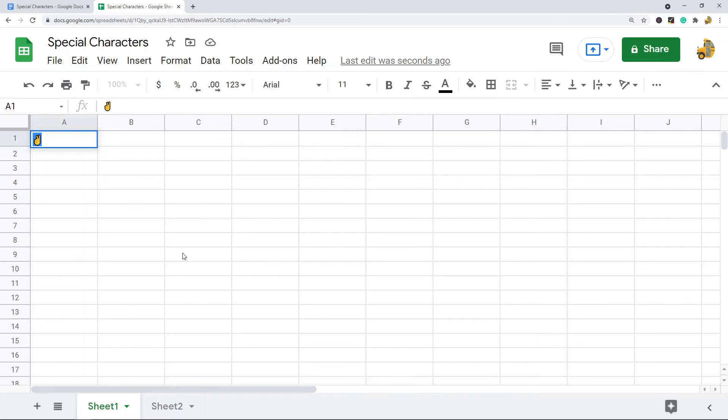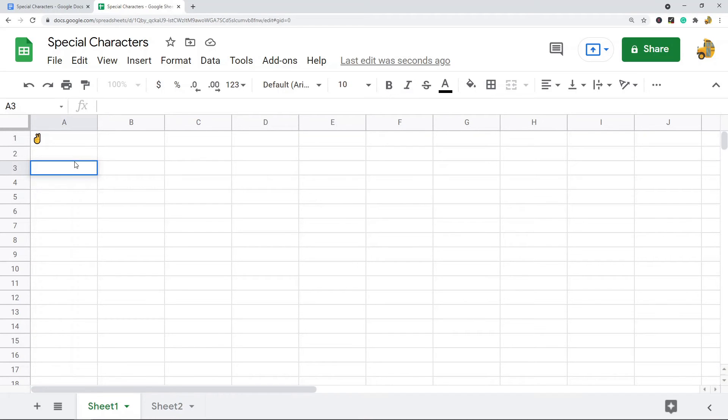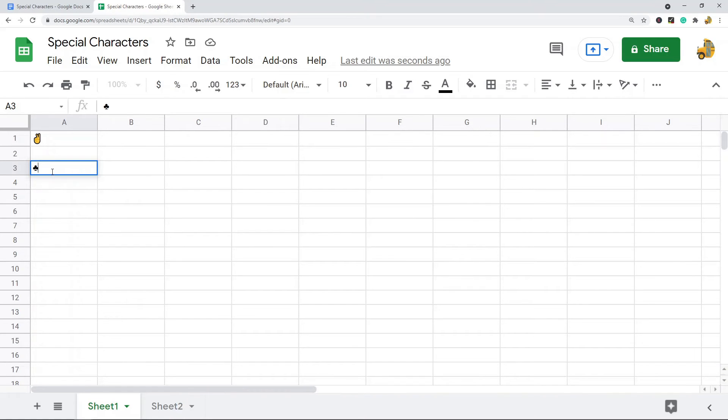What you do is you double-click on a cell, you hold Alt on your keyboard and you press a number on your numeric keypad. There's a number associated with this special character or symbol.